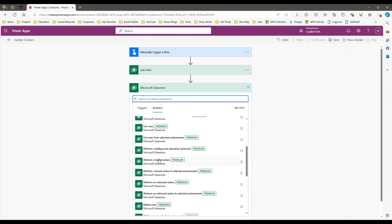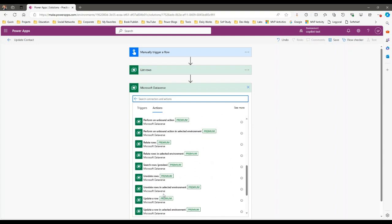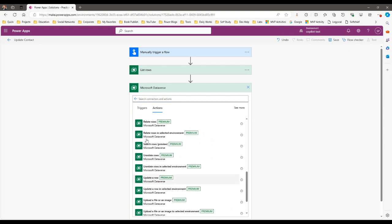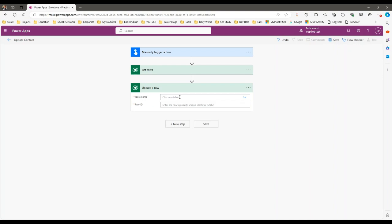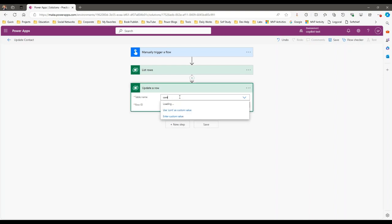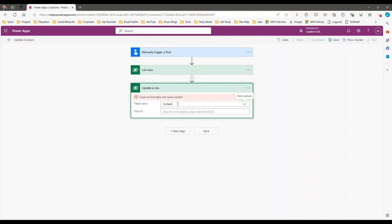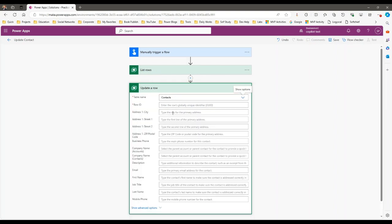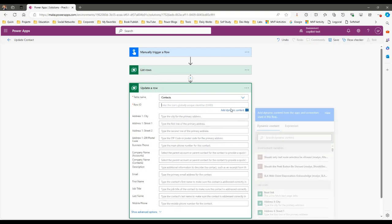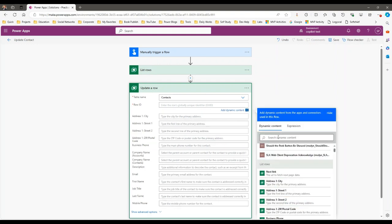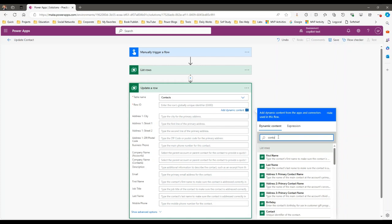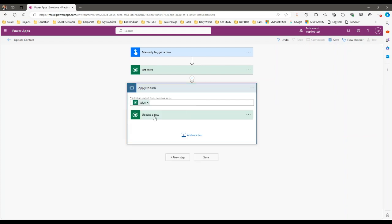Now I want to update each contact available in this list. Click on New Step, use the Microsoft Dataverse connector again, and click on Update Row. For Update Row, choose the table name — I want to update Contacts. For the Row ID, I use the dynamic Contact ID from the previous List Rows step. An Apply to Each loop is automatically added when picking up each record from the list.